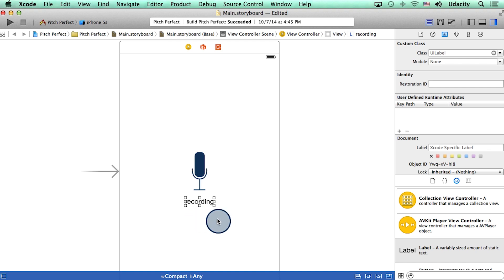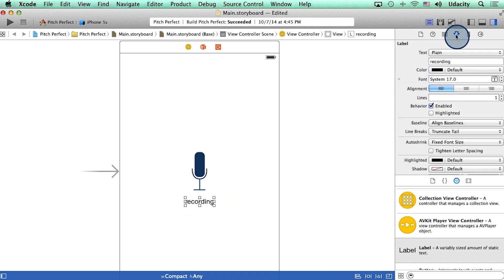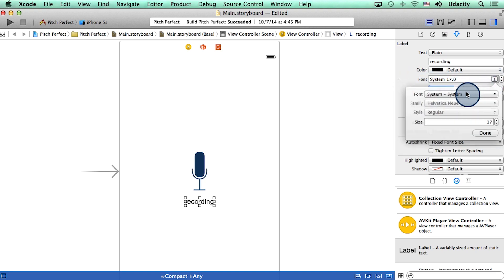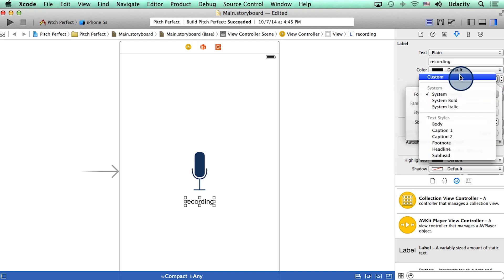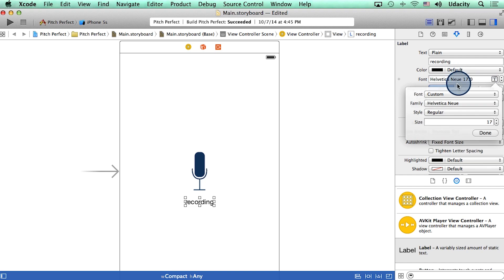Now, while the label is selected, I'll go to the attributes inspector and begin to change a whole bunch of things about this label. For instance, I can change its font. I can pick a custom font.